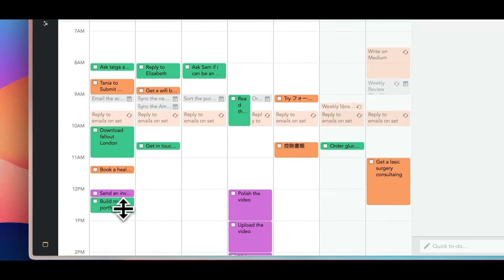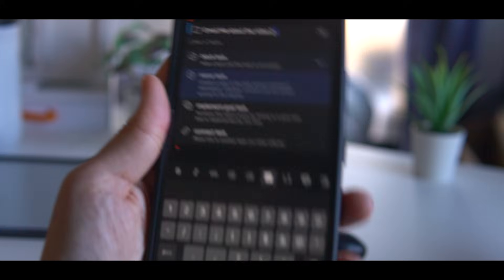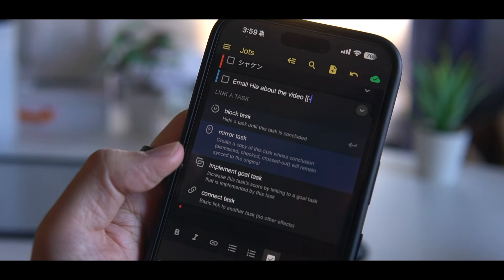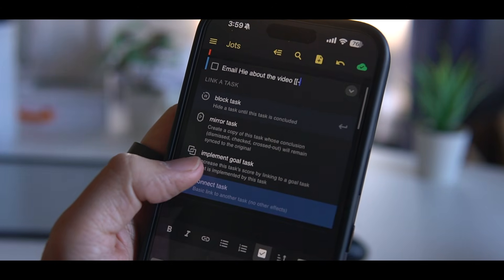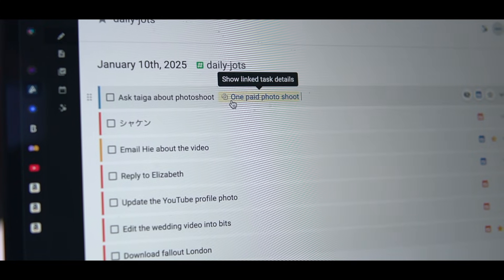But they've been adding lots of new features recently as well. So their recent biggest update is the linked tasks. In many situations, tasks are related to one another.